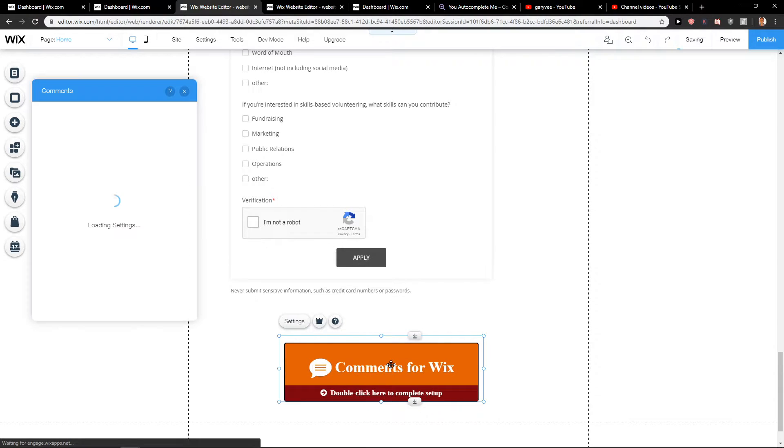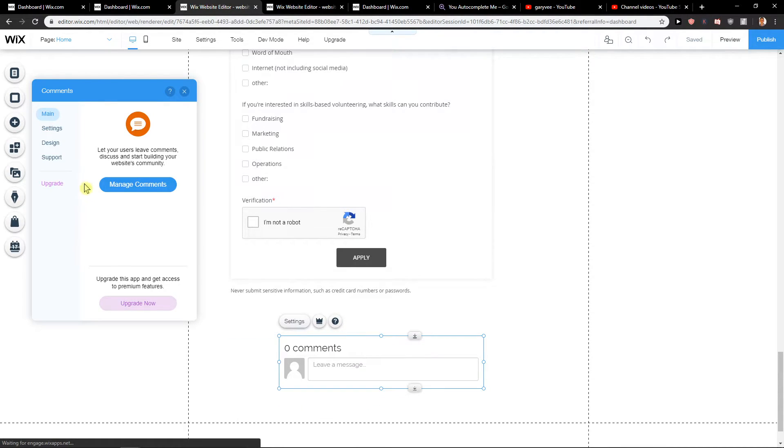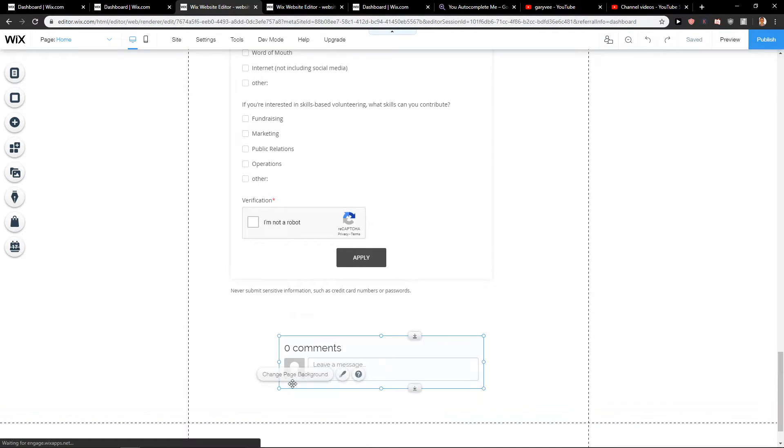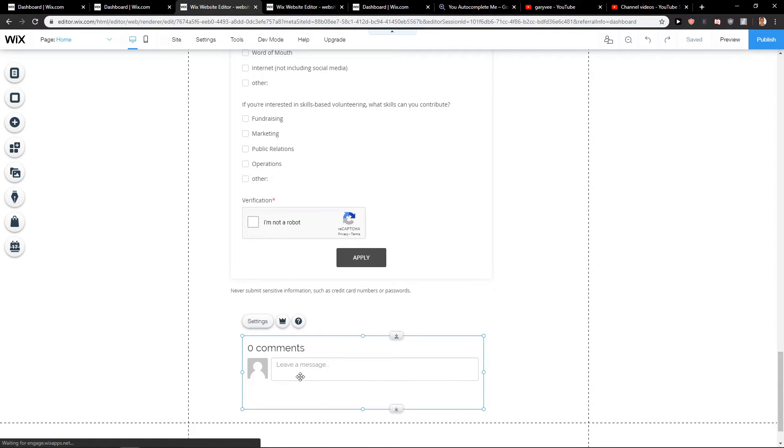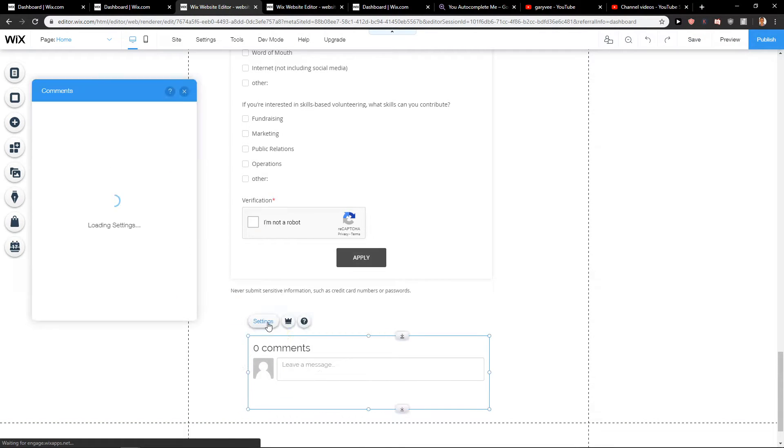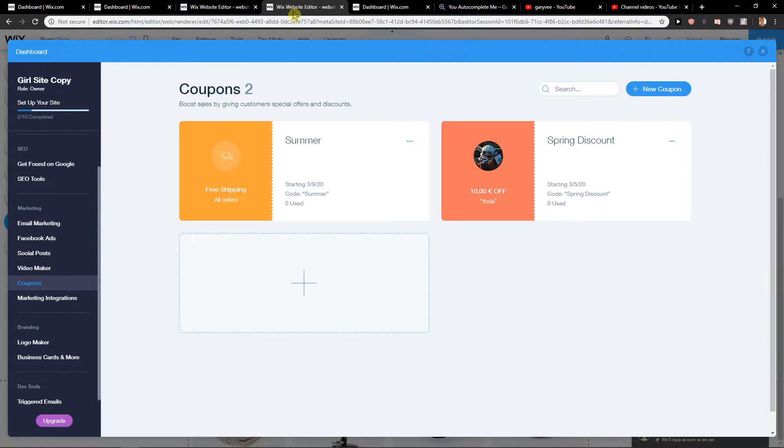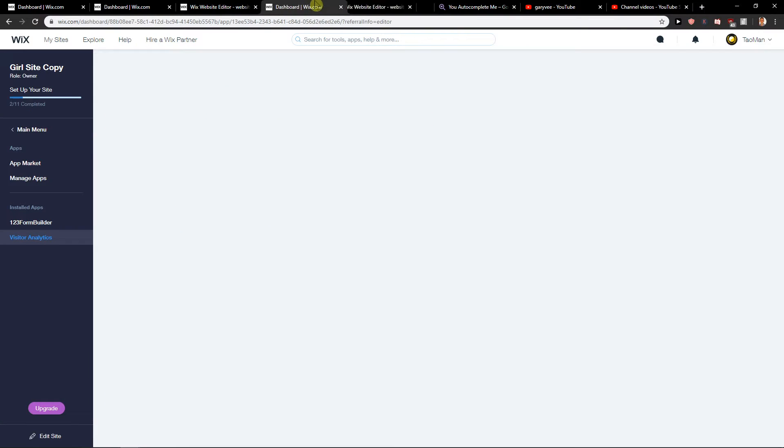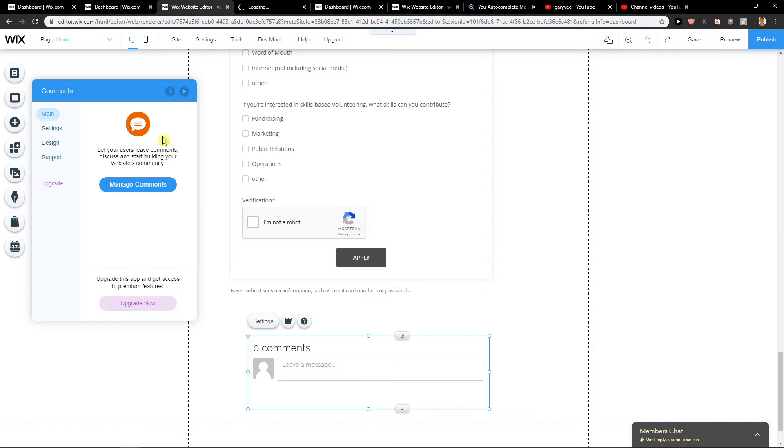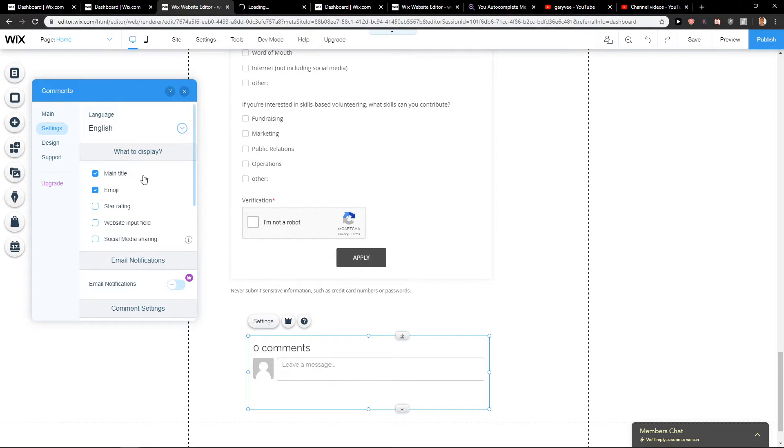So all you want to do is just double click on it and then you just want to make it bigger and just paste it under your blog settings. You can manage comments when someone is going to write something and you've got settings.